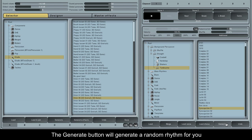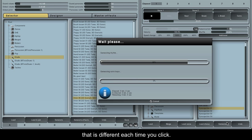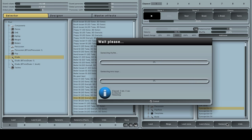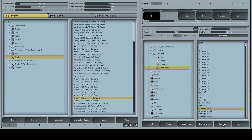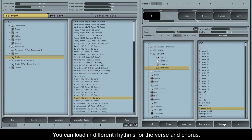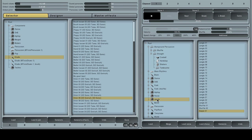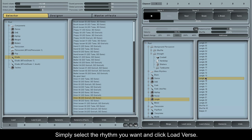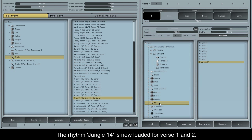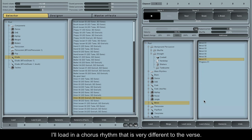The GENIMATE button will generate a random rhythm for you that is different each time you click. You can load in different rhythms for the verse and chorus. Simply select the rhythm you want and click load verse. The rhythm Jungle 14 is now loaded for verse 1 and 2. I'll load in a chorus rhythm that is very different to the verse.